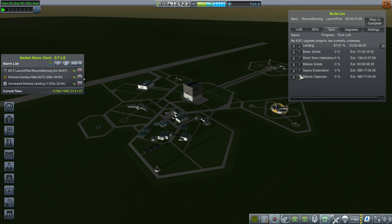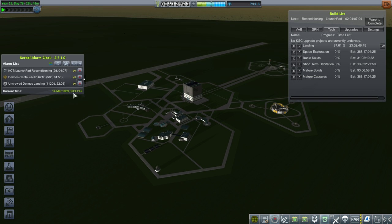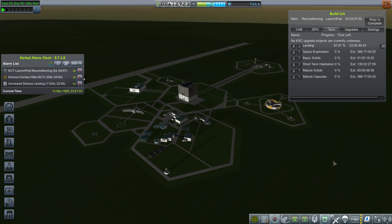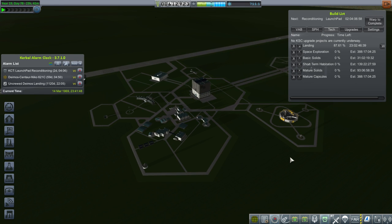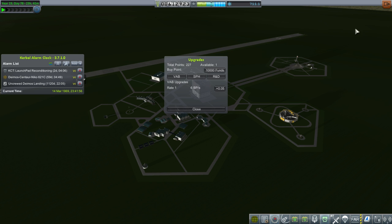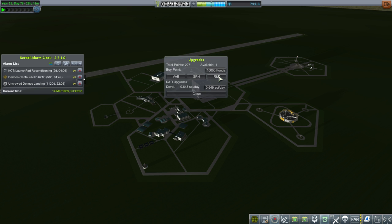Landing unlocks in 23 days. Space exploration, I think, was the one with the better landing struts. So let's move that up. But that's 388 days, which is more than the time we have until the July 16th launch of Apollo 11 and the landing on July 20th. We could put a lot of upgrade points into that.